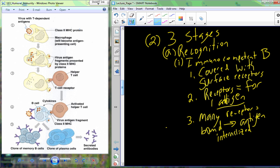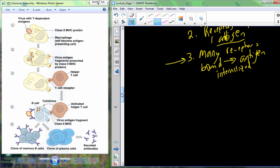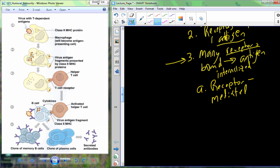The process of antigen internalization should be recognizable: a specific ligand — the antigen — binds to a bunch of receptors, causing internalization of those antigens. This is receptor-mediated endocytosis, internalizing all of these antigens into the immunocompetent B cell.